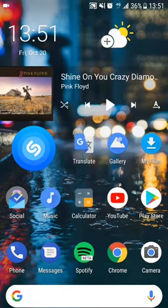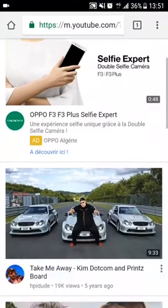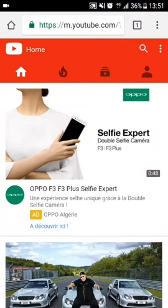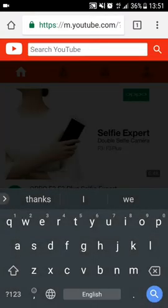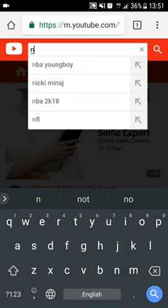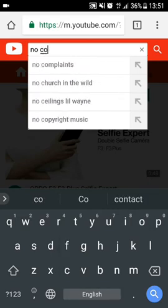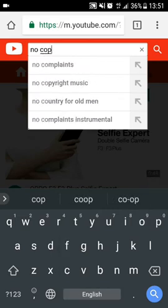have to do is go on Chrome and go to the YouTube website, and of course search the video you'd